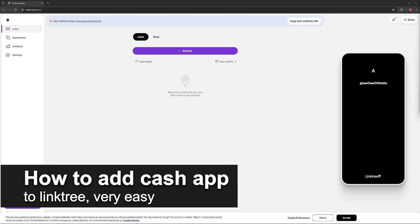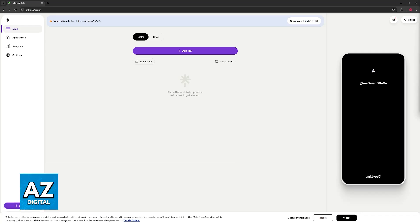In this video, I'm going to teach you how to add a Cash App to Link3. It's a very easy process, so make sure to follow along.